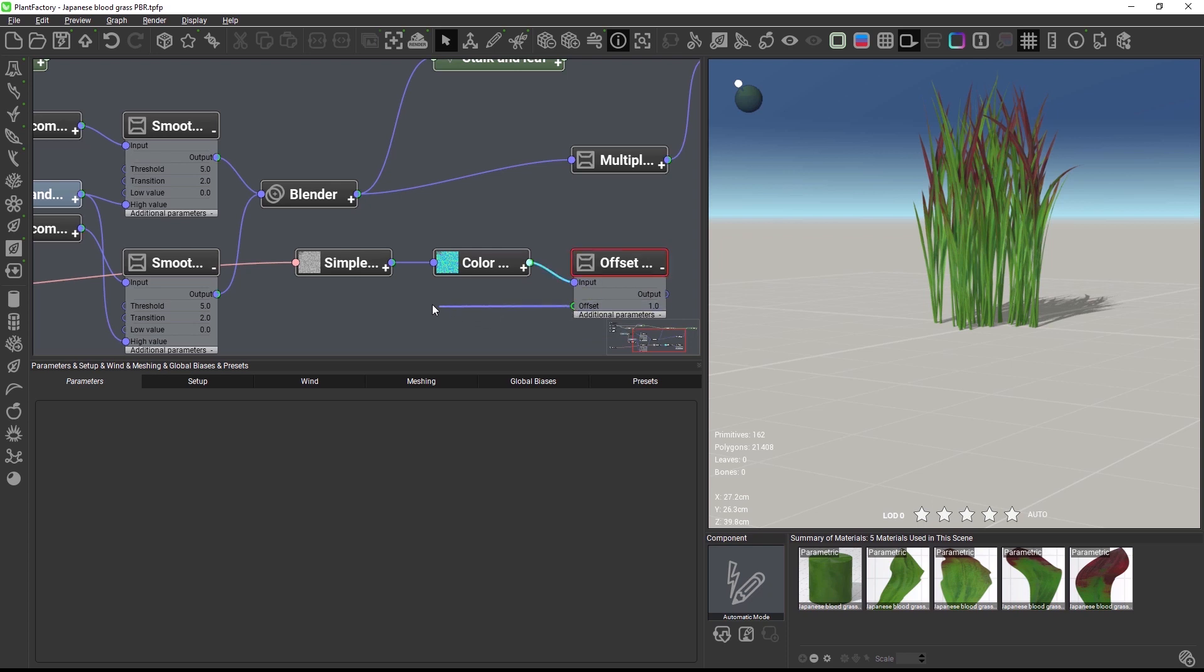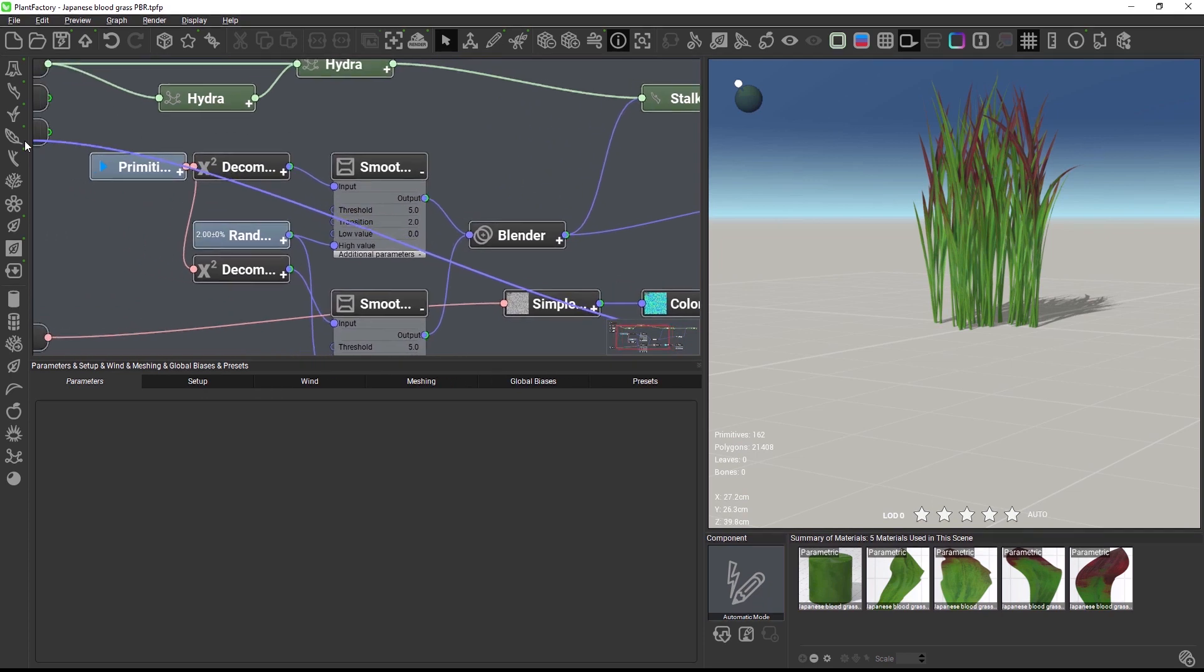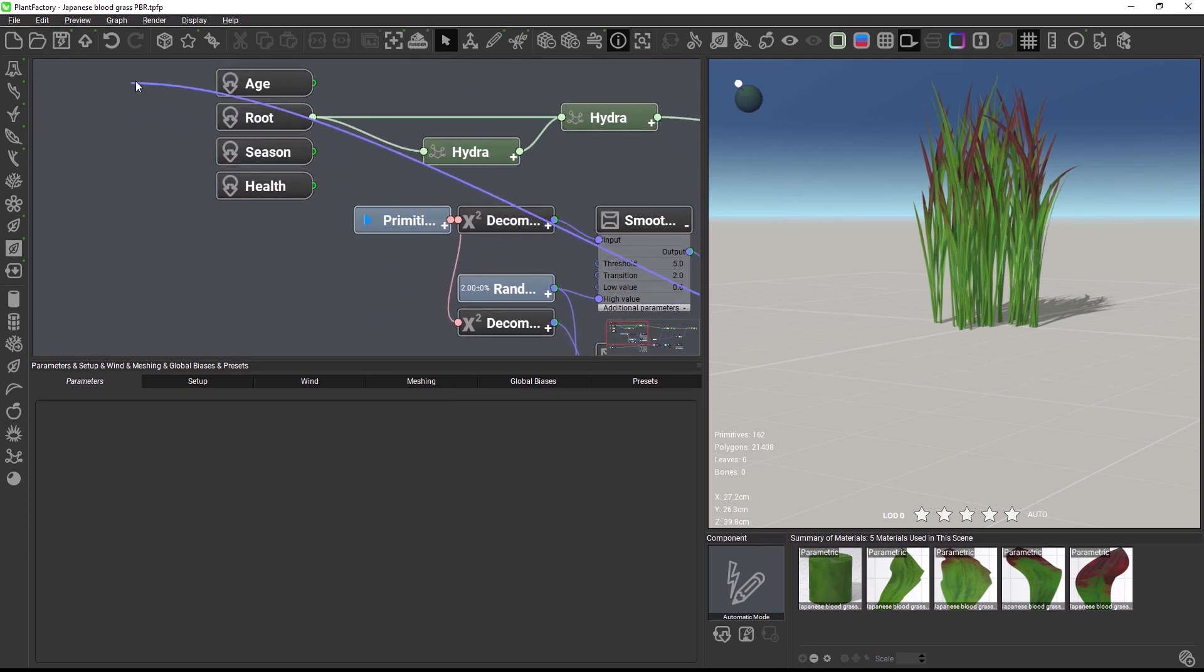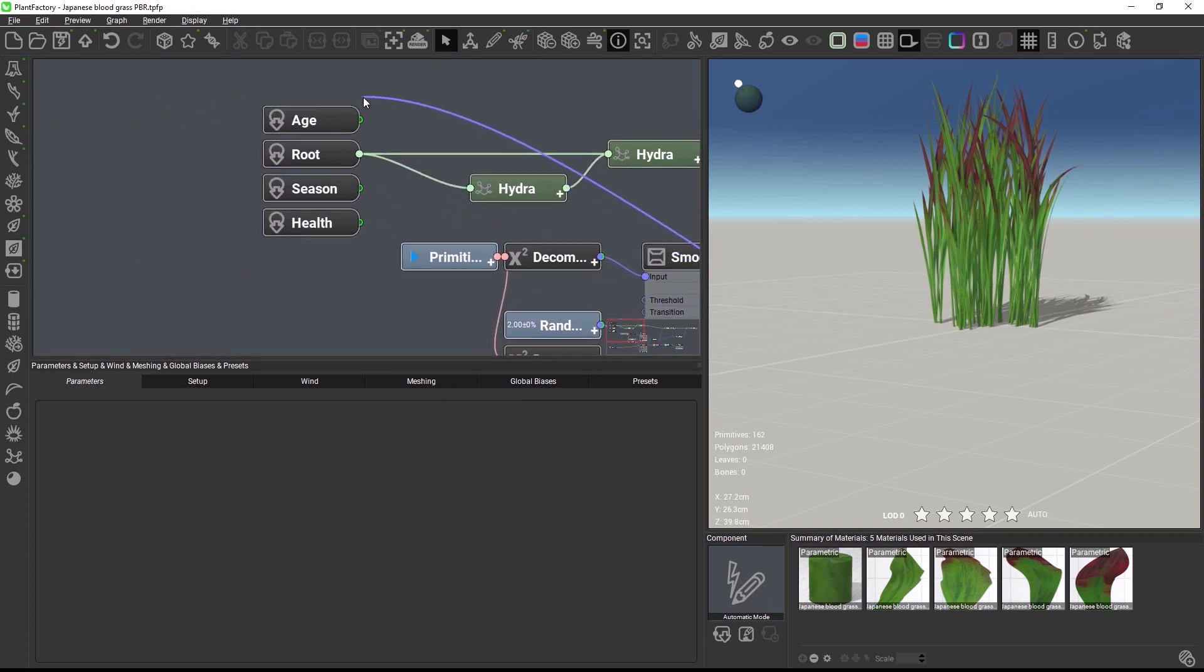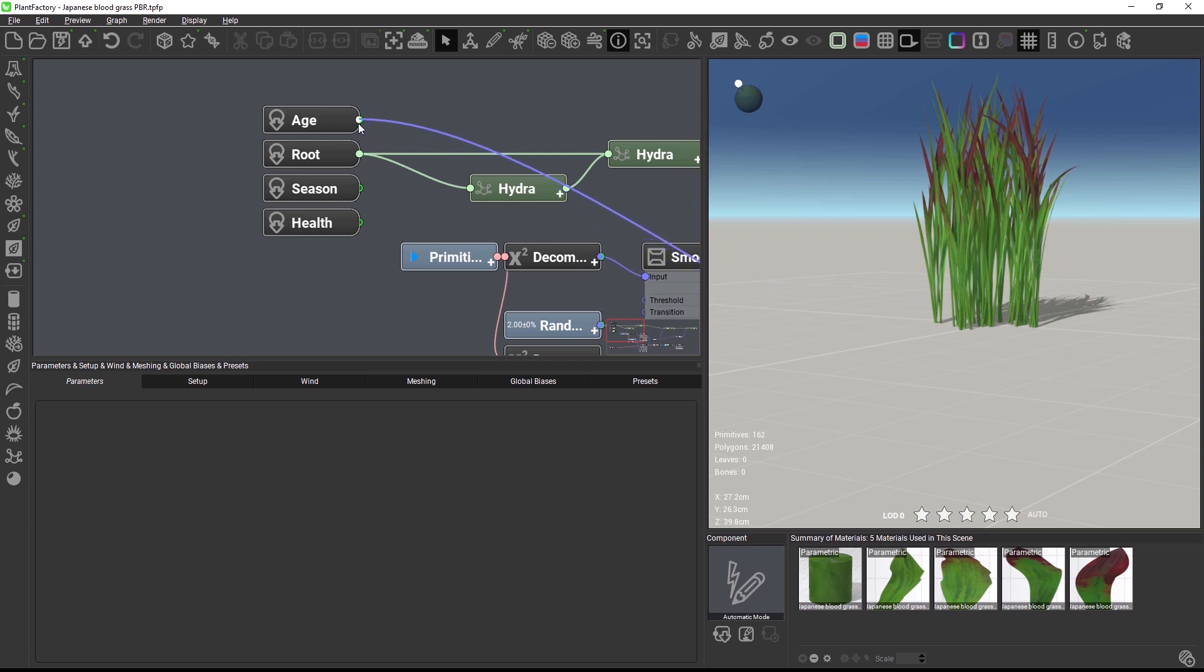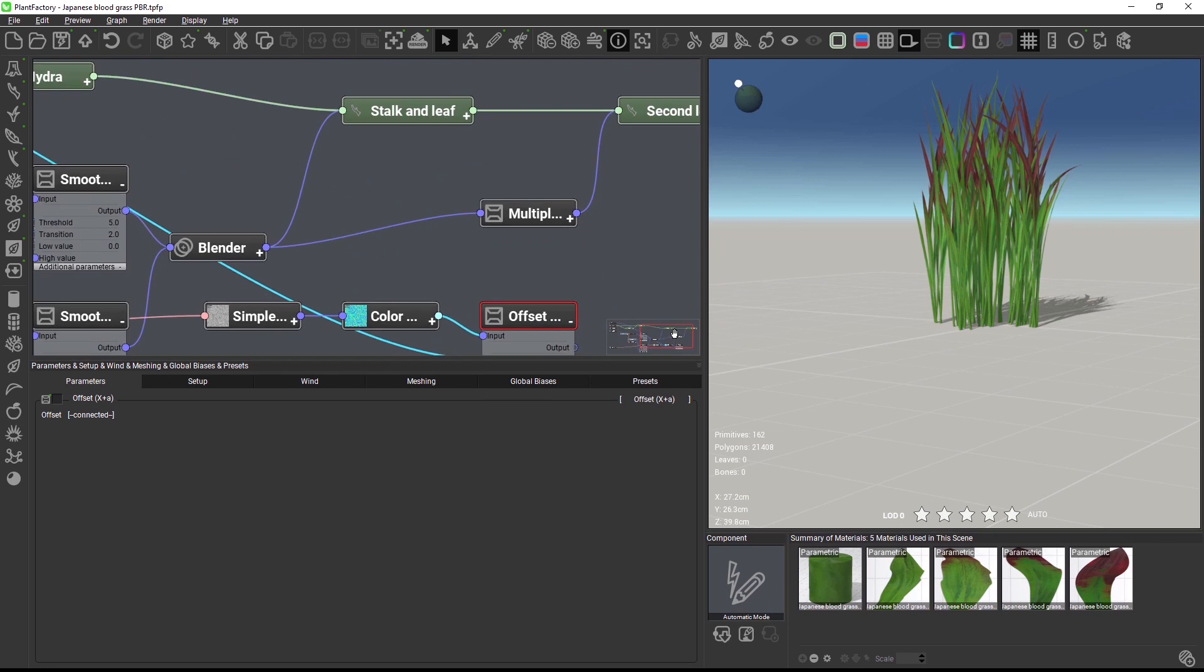When I click and drag the connection line to the edge of the window, the graph will automatically start scrolling while I'm still holding down the mouse button. And when I release the button over a node input or output, the connection snaps into place. This is a subtle change, but it's a real time saver and it makes working with the graph just feel a lot smoother.